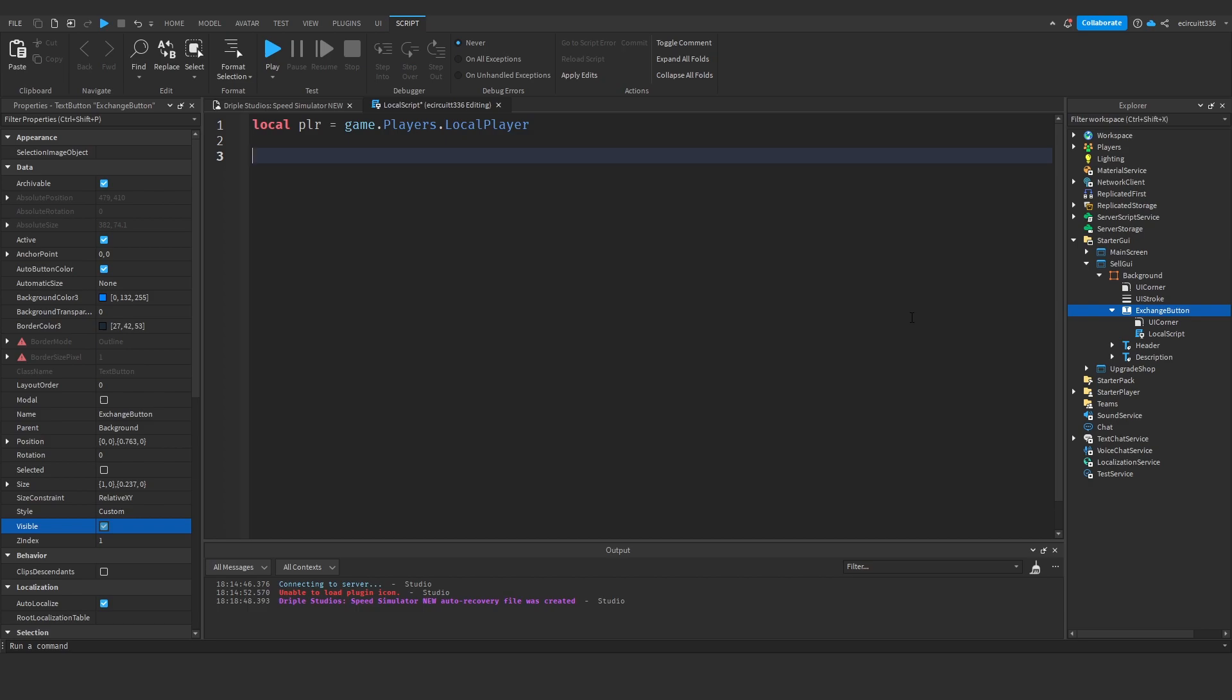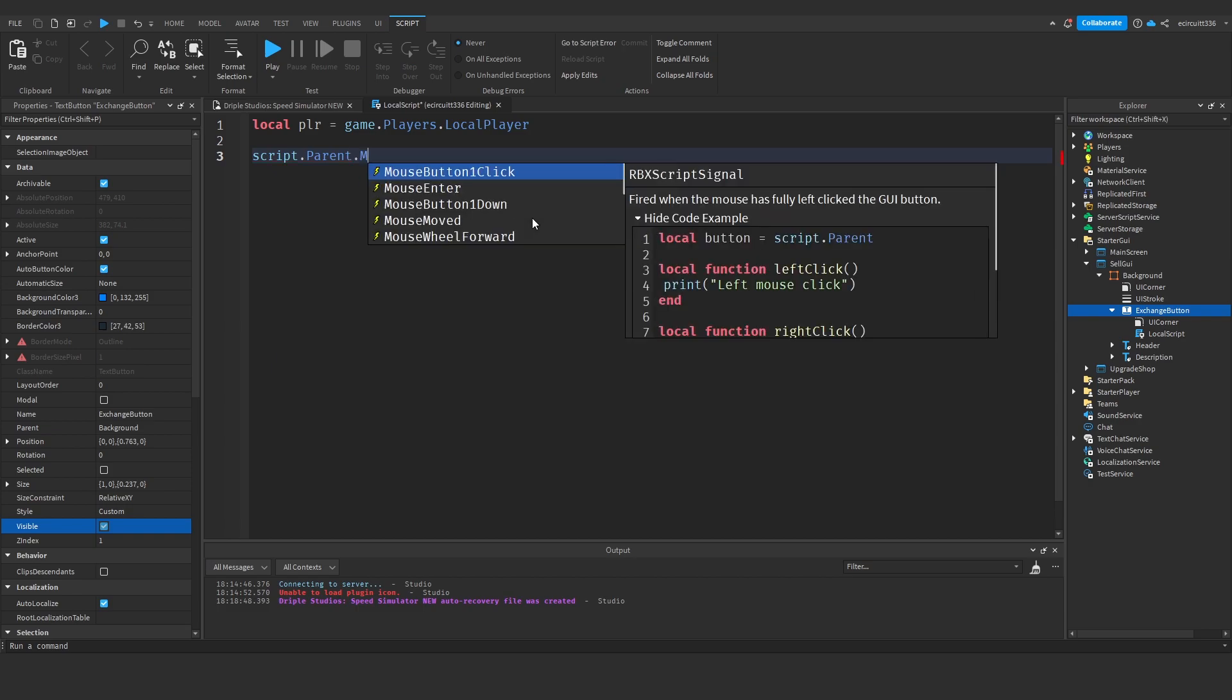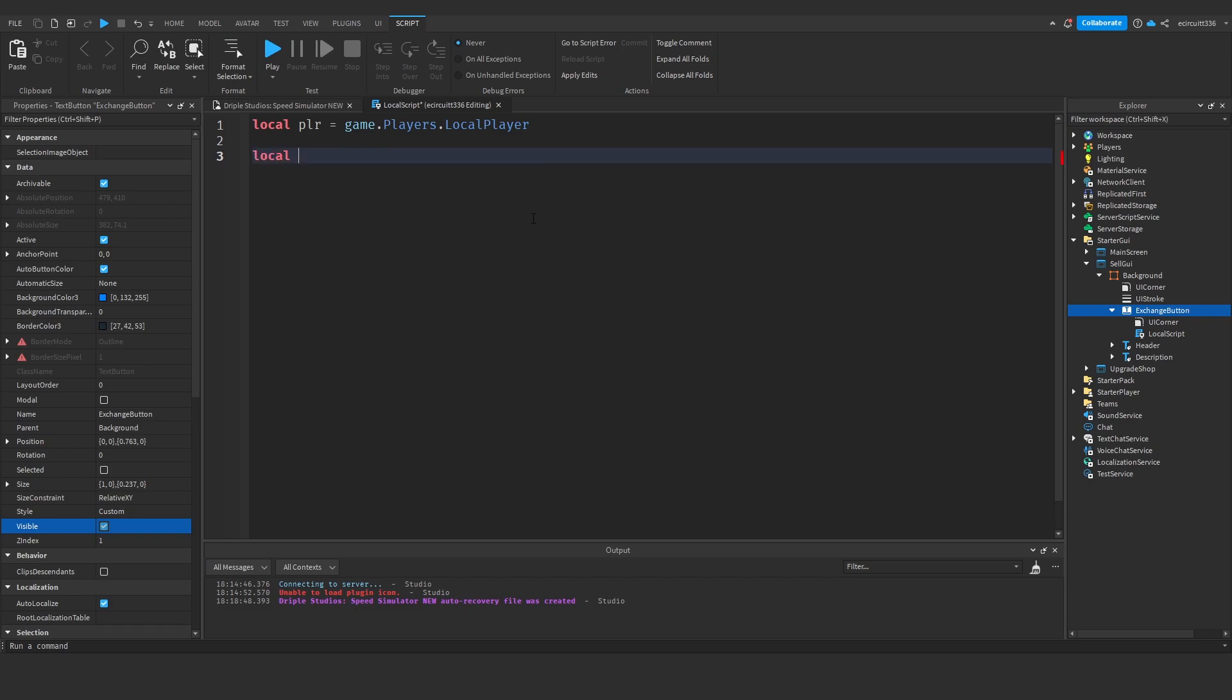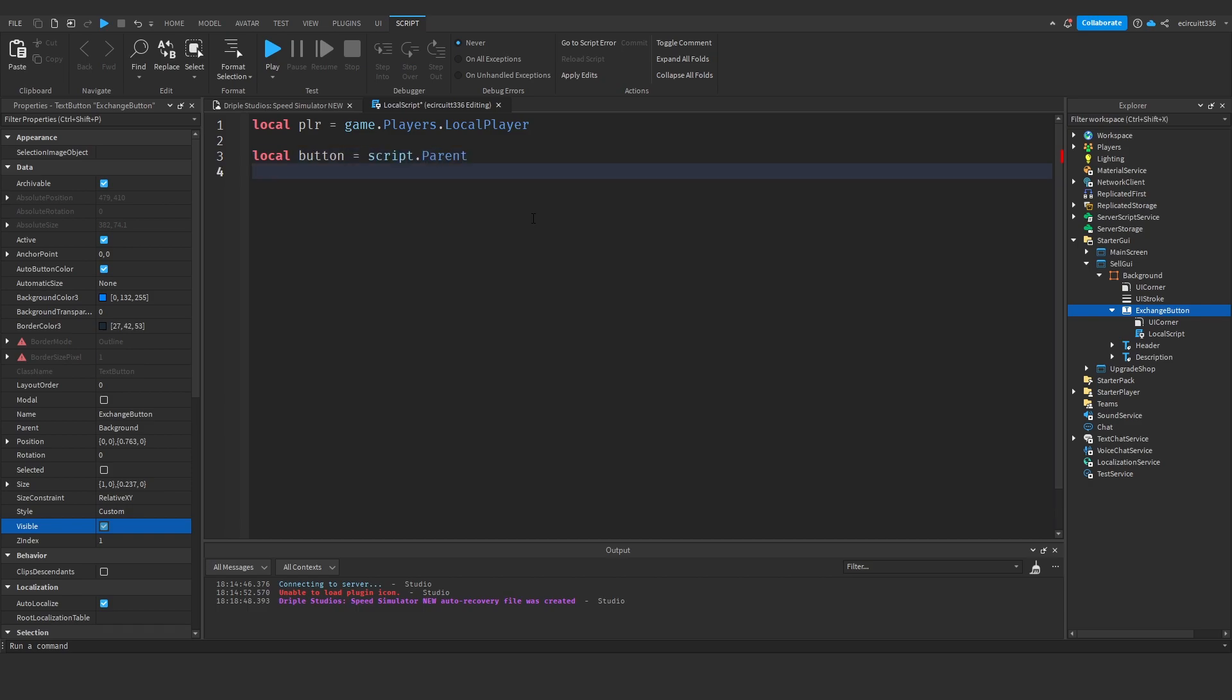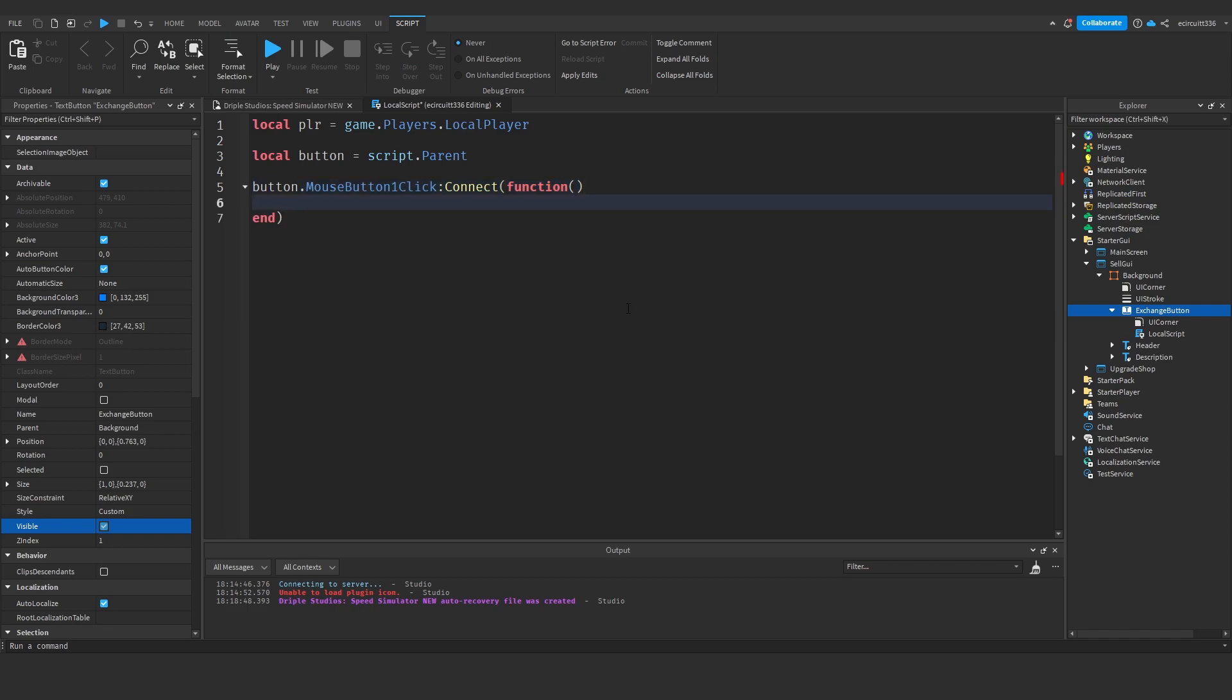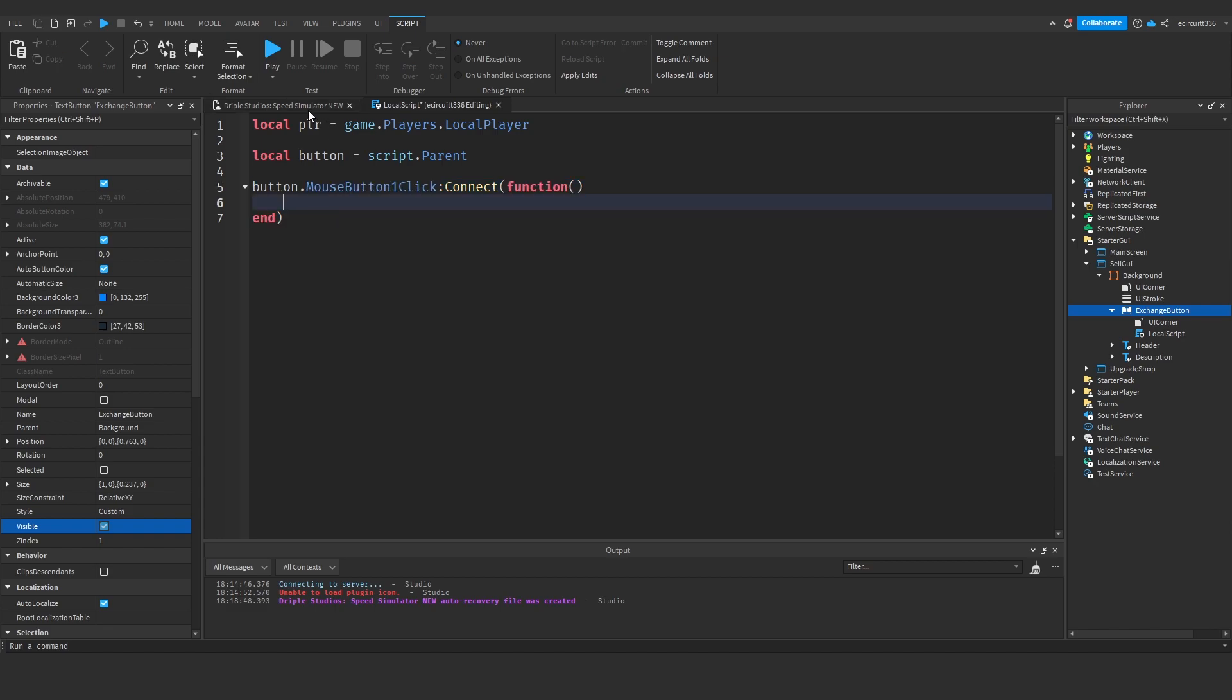Next what we're going to do is we need to call a function whenever the button itself is clicked and in this function we will basically get the lower torso of the player or the humanoid root part if you're in R15 I believe it is, and we're going to set that equal to the coin pad lander. So first of all let's say local button equals script.parent because that's what it is, the parent of this script is the button. Now we can say button.mousebutton one click colon connect function like this and here this will be called every time we click the button.